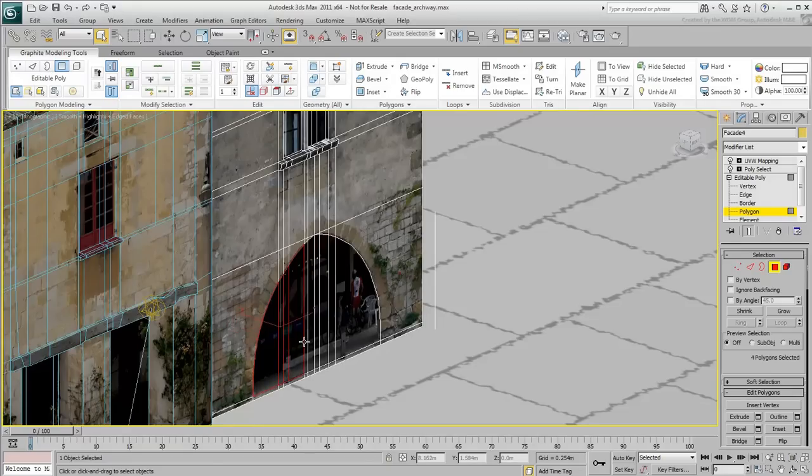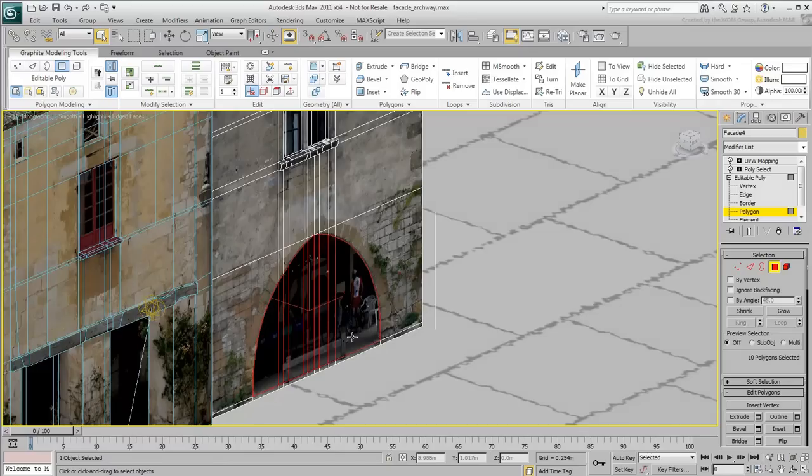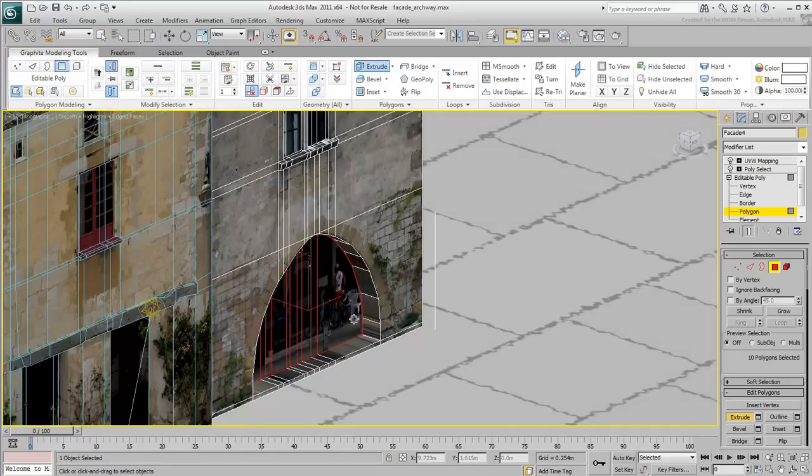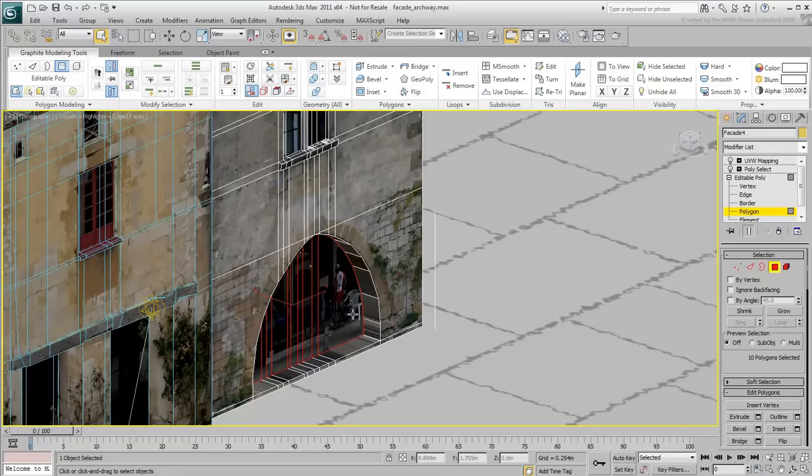Once the cuts are made, select the polygons that make the archway. Extrude the polygons inward to add depth. The same phenomenon of streaking pixels appears.